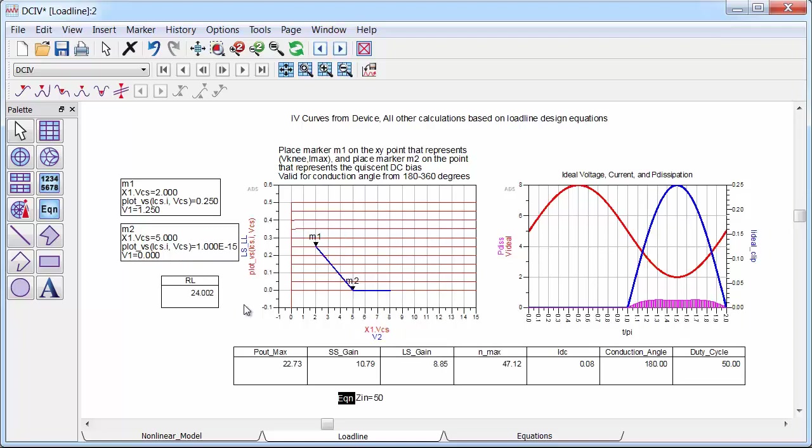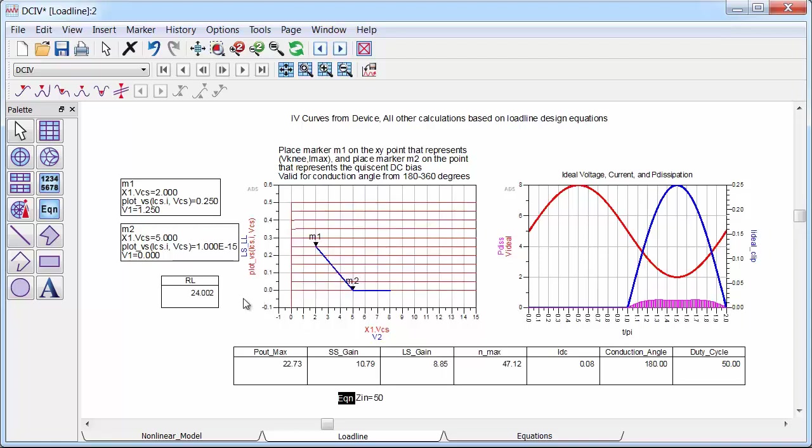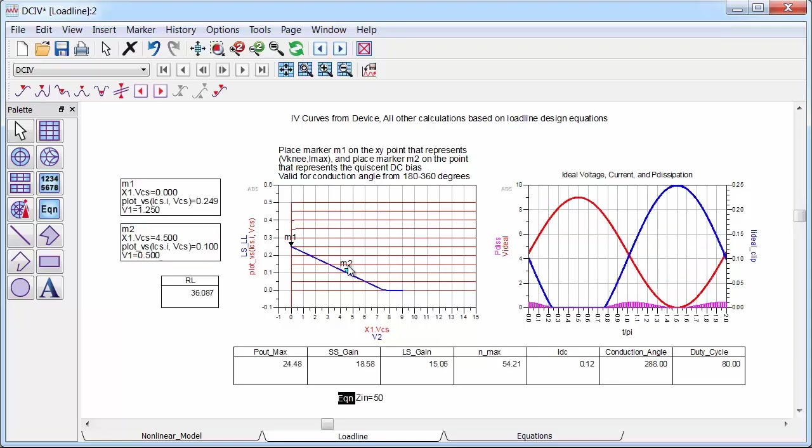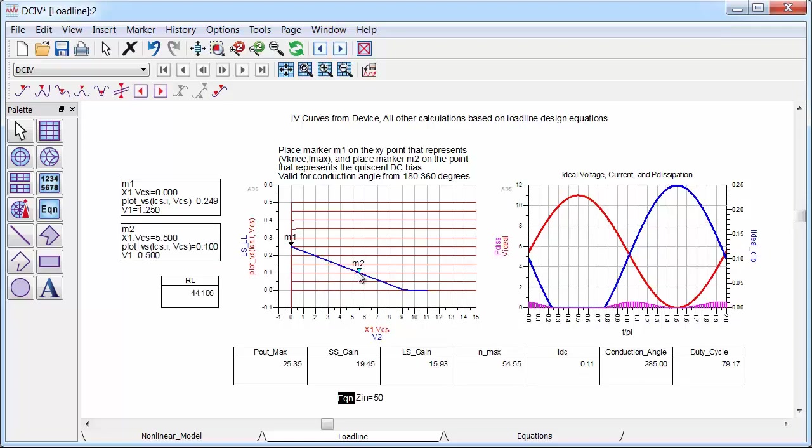Okay, so let me demonstrate how this works on the ideal set of IV curves from the transistor model I just built. So here are those curves. And all I need to do is put marker one on my knee voltage and marker two on my quiescent point. And then everything else is calculated magically using the design equations. So as I move the marker, all the graphs and numbers update accordingly.